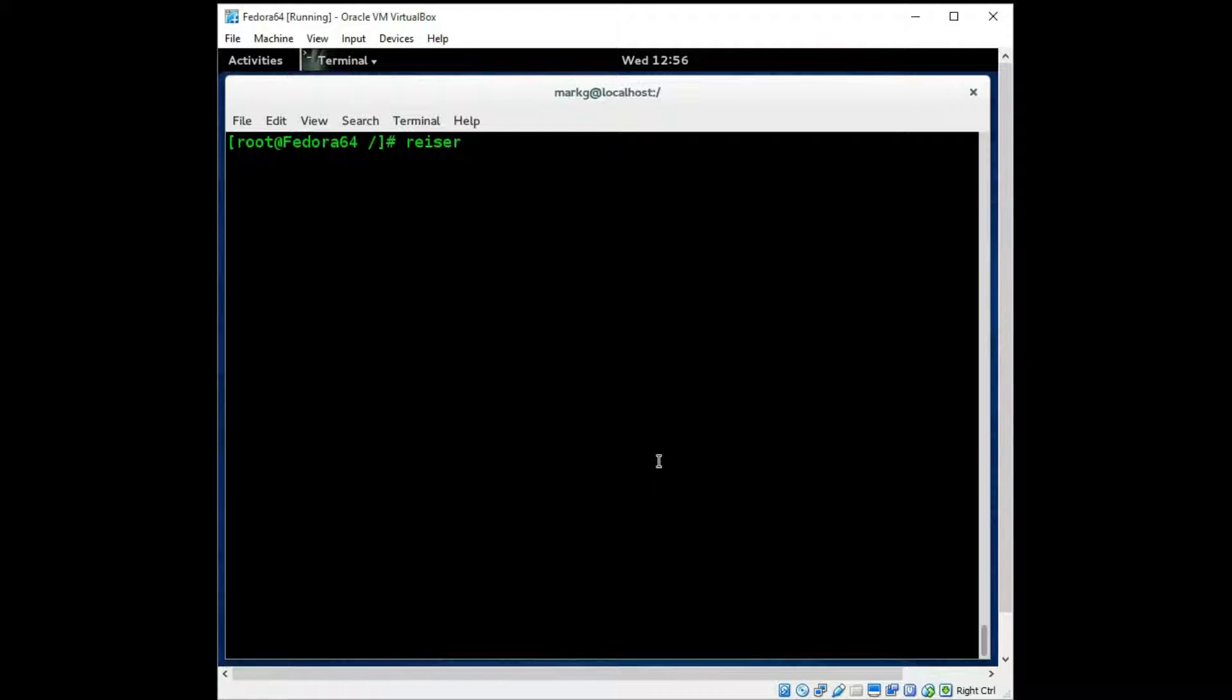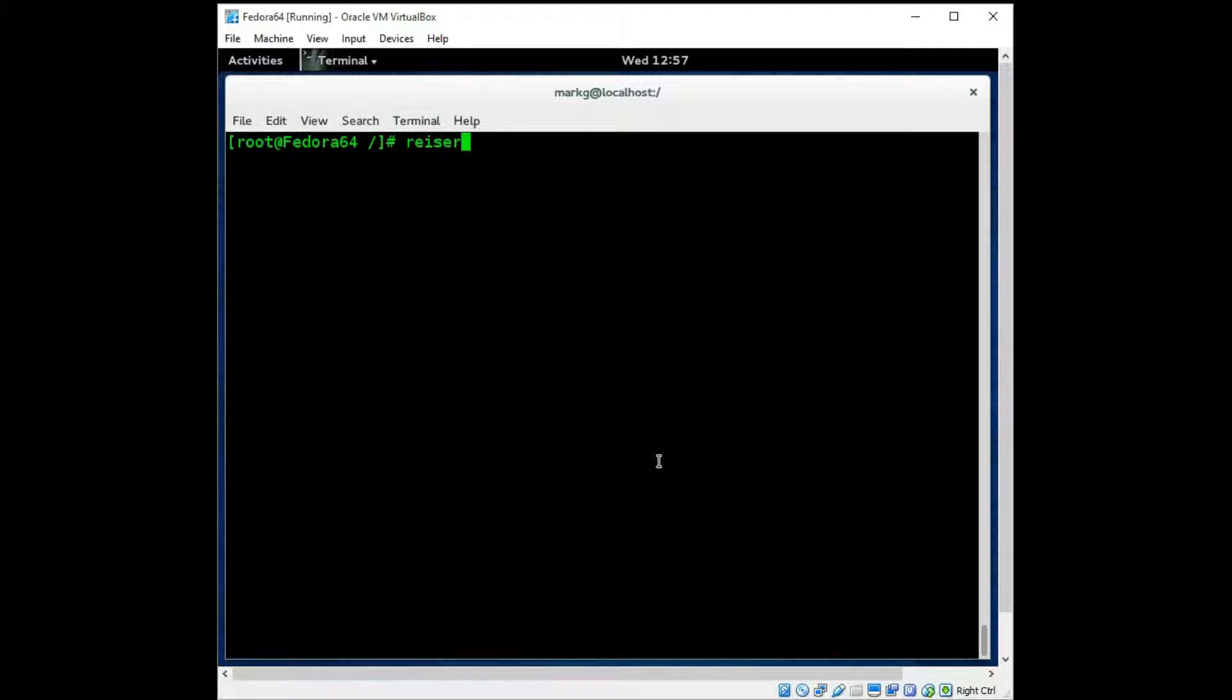Now there was also a ReiserFS system. It is a bit older system and it is not compatible with the EXT systems, as far as if you have them on the same machine they will not be able to communicate. The ReiserFS system has an 8 terabyte individual file size and a 16 terabyte volume size. It is very efficient but it is fairly obsolete at this point.